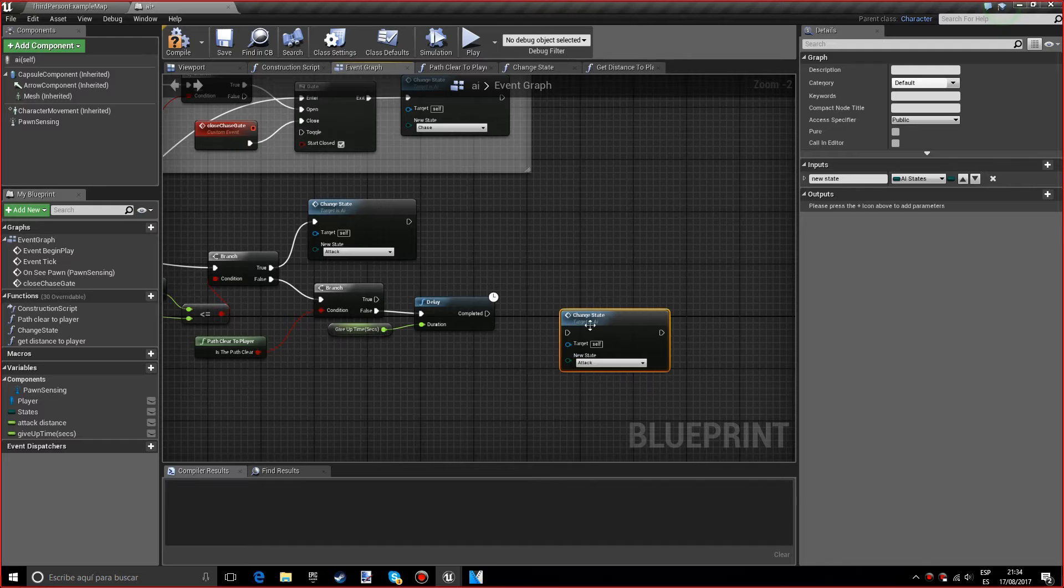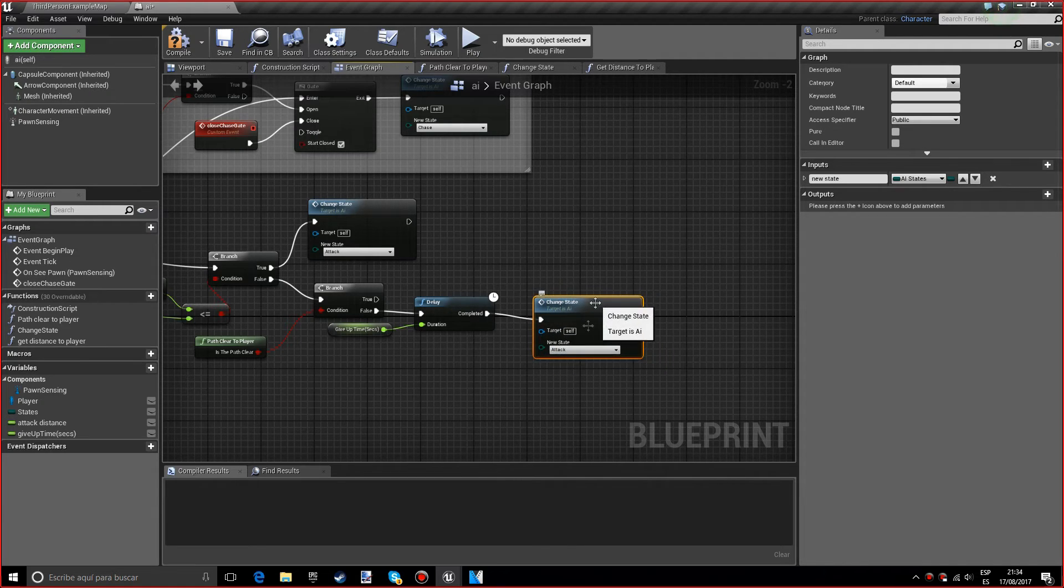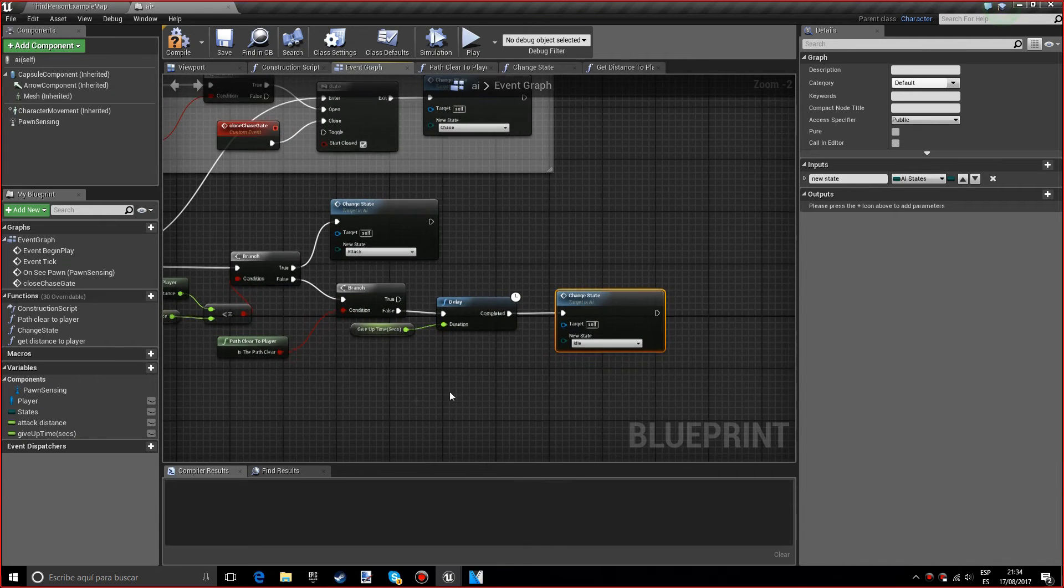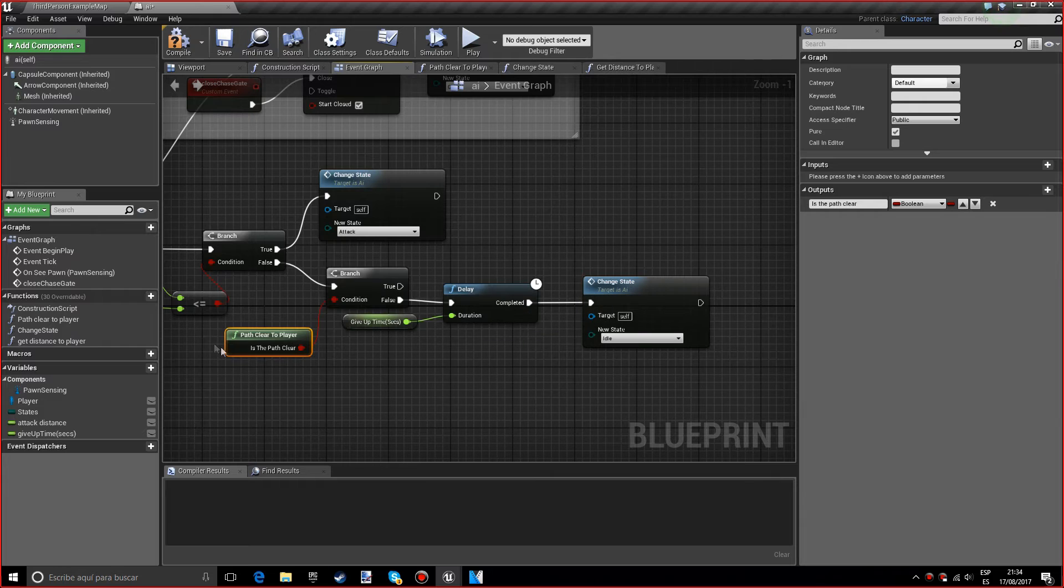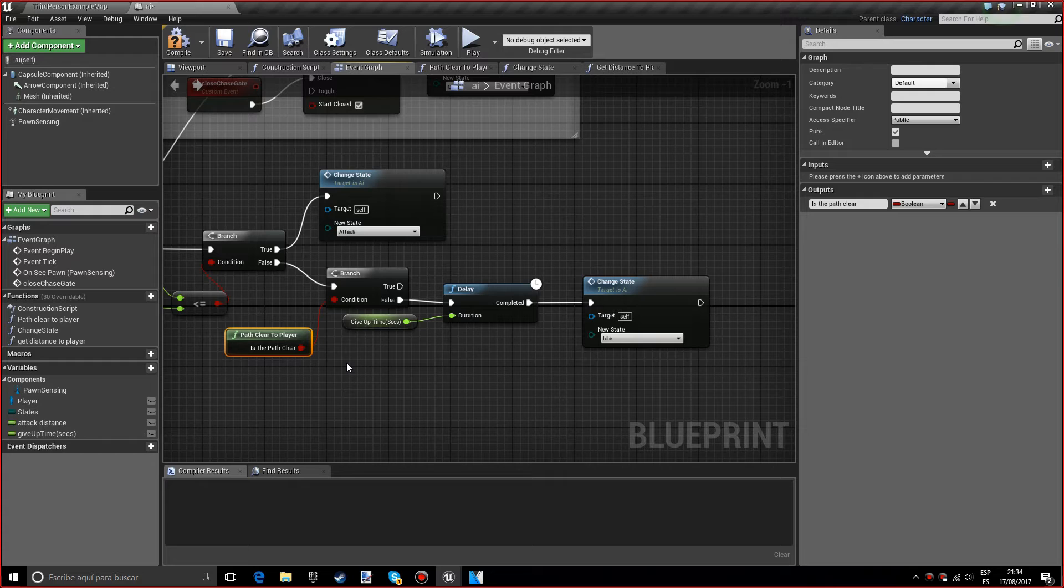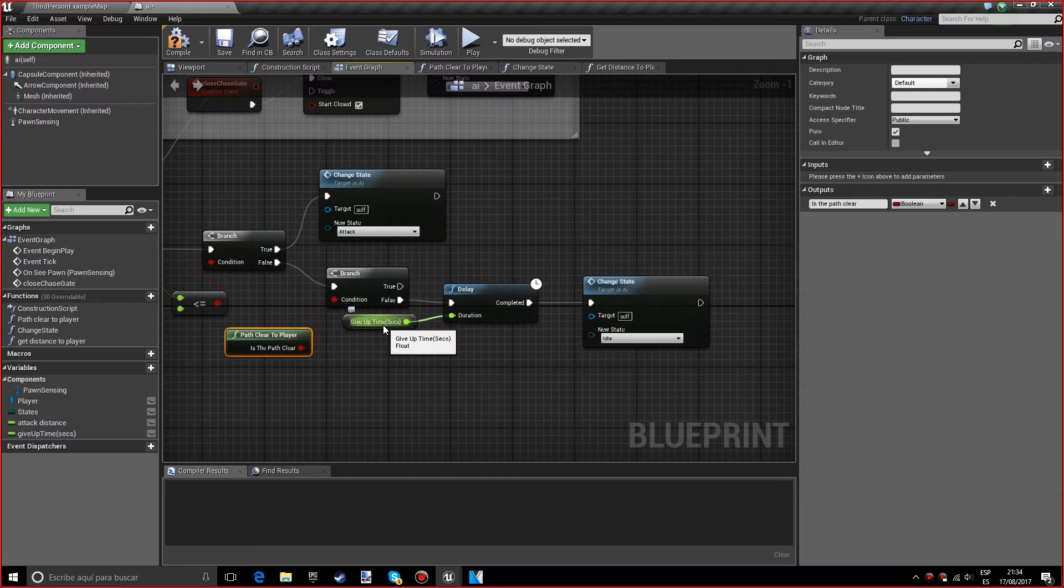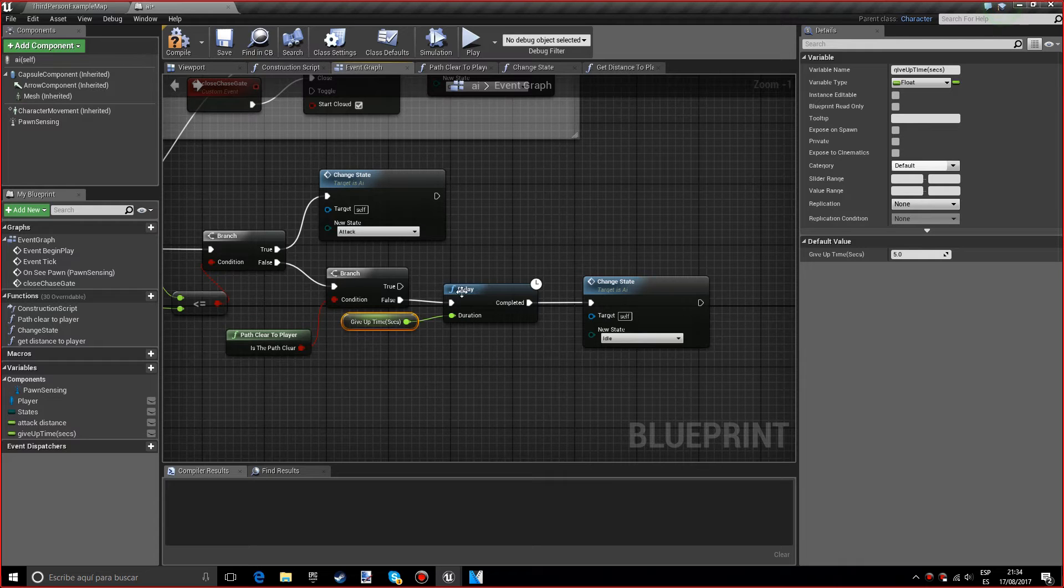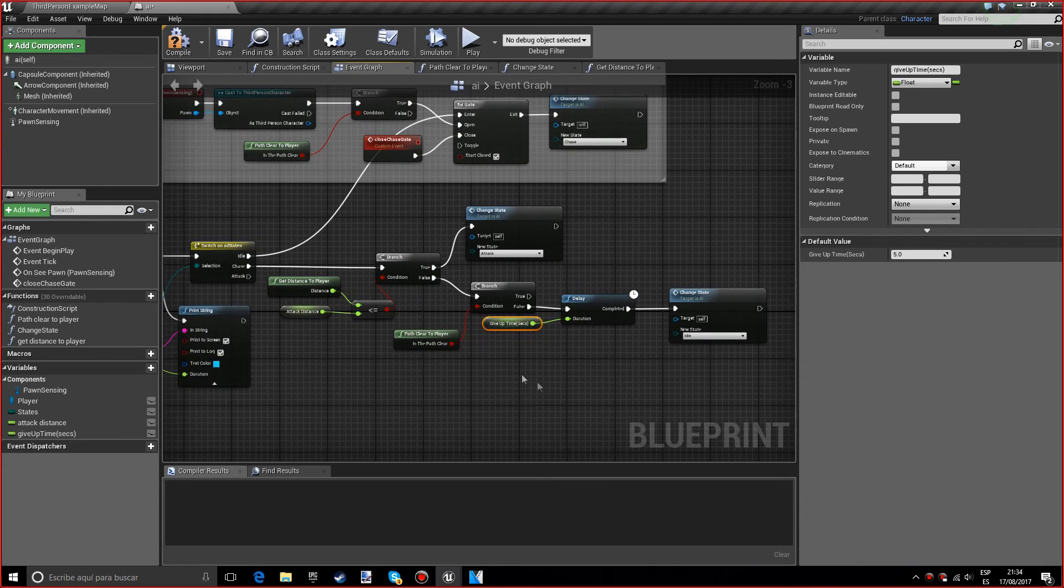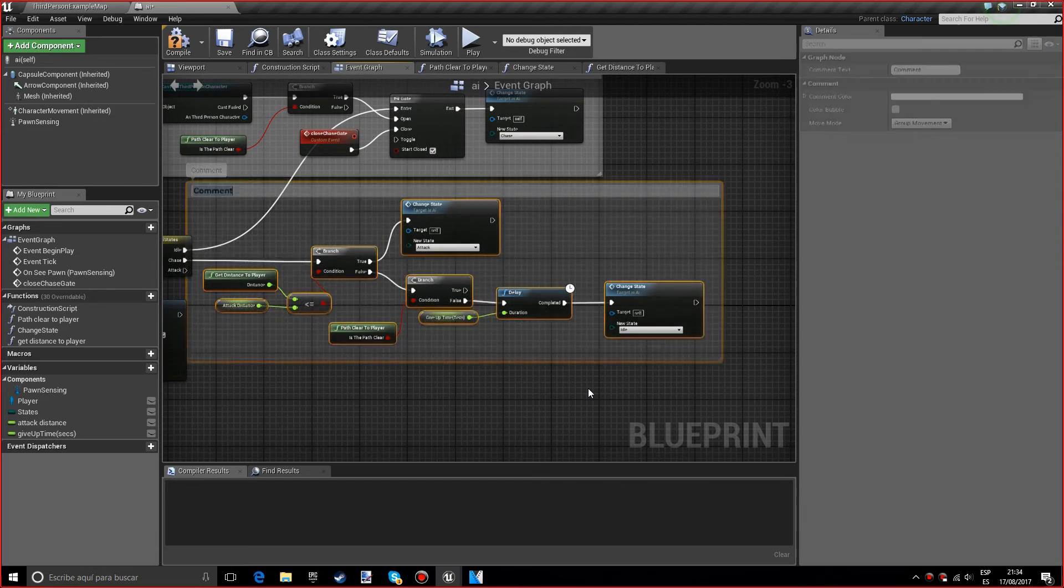Now we want another change state node and we want to set the new state to idle. I'll explain this pretty quickly: if the path is clear to player is false, which means it's not seeing you, we'll do a delay and we'll give the AI five seconds to basically give up and to change the state to idle. So that's pretty straightforward.